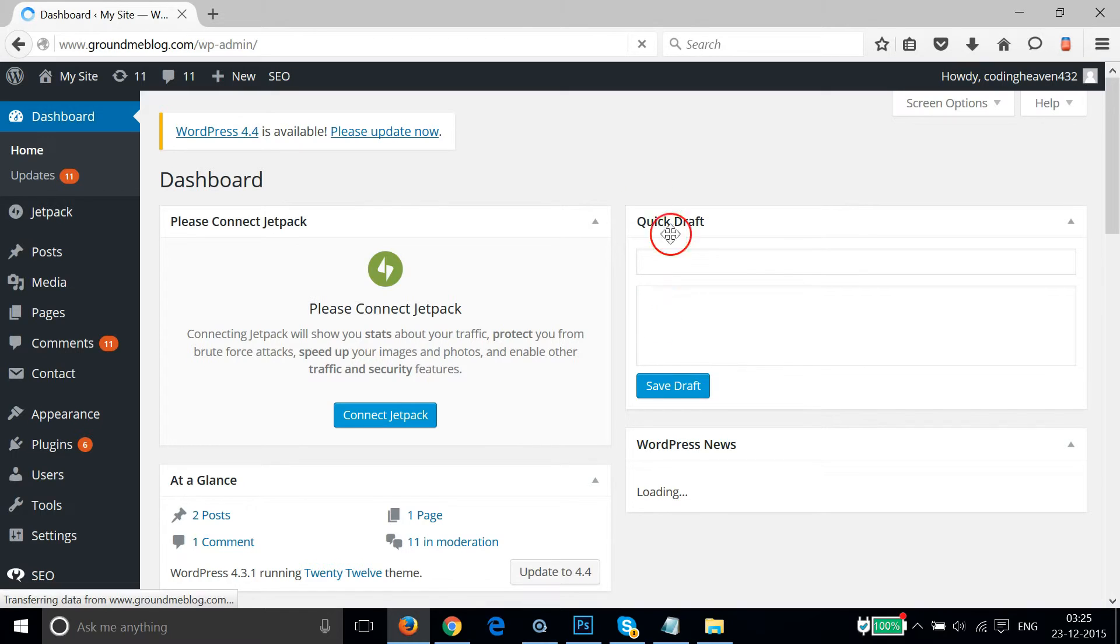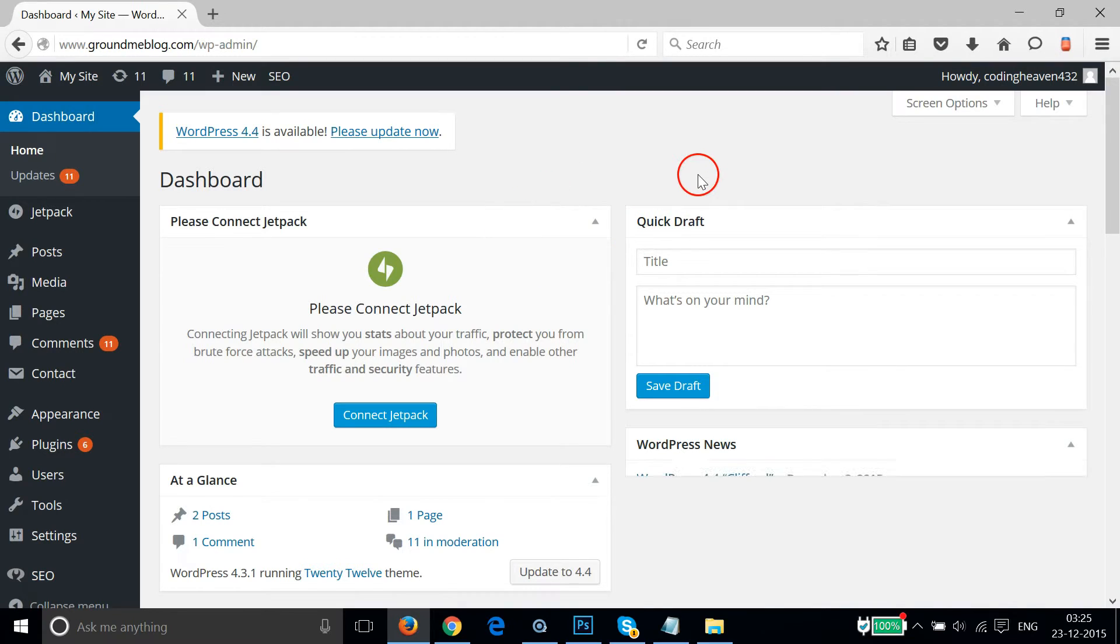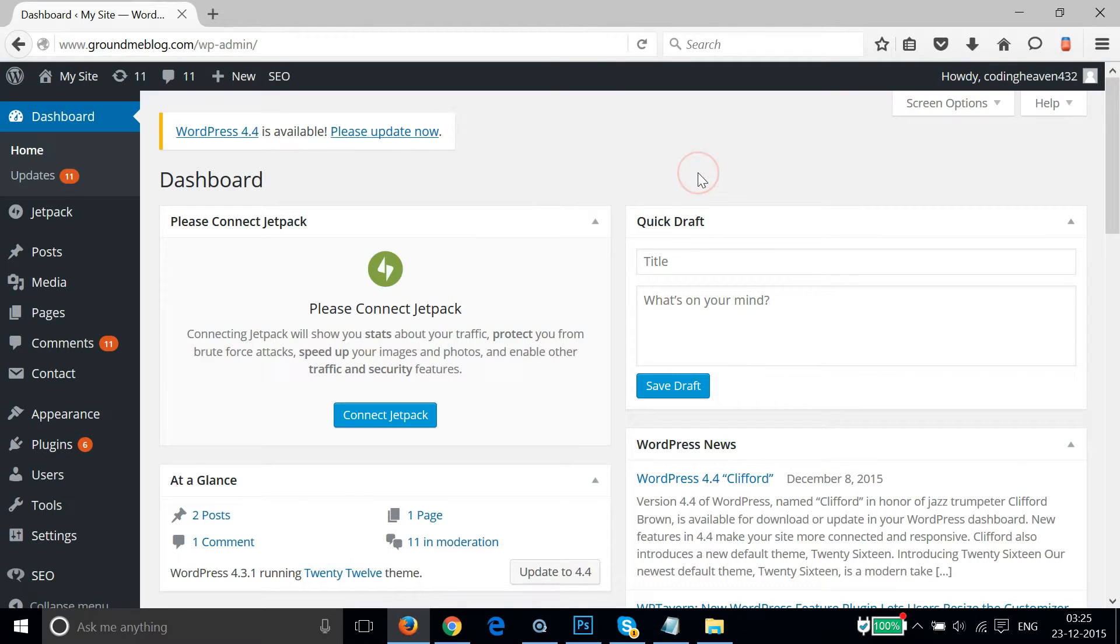As you can see guys, we are logged into our WordPress website.